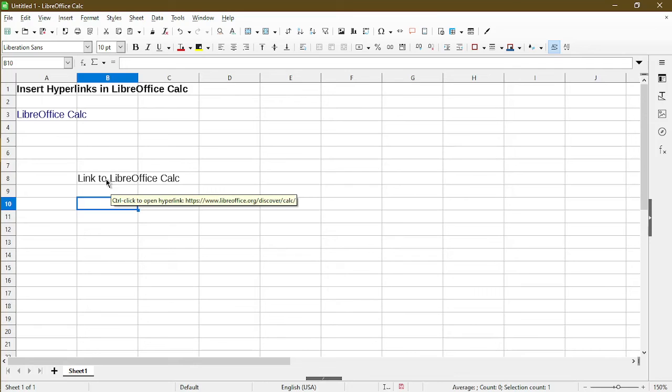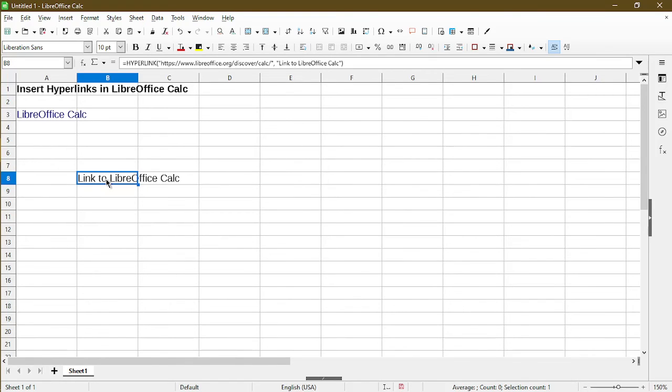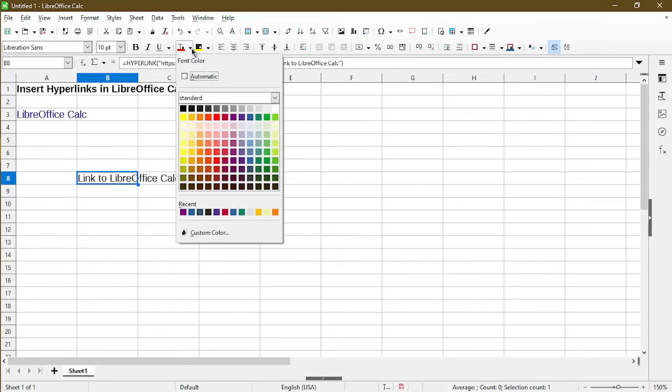Even though we do see the tooltip to Ctrl and click to view the hyperlink, when we're using the formula, it actually doesn't apply a text color to it. All we have to do is to change the text color and we can pick blue.